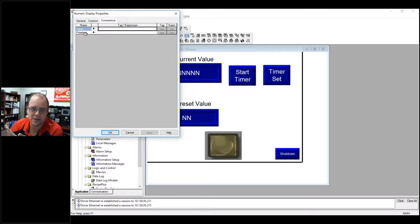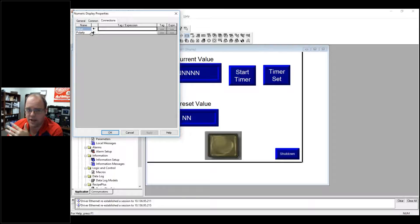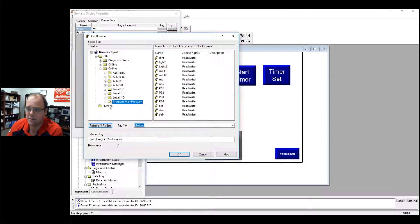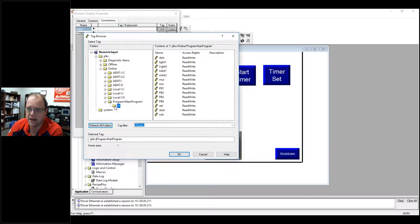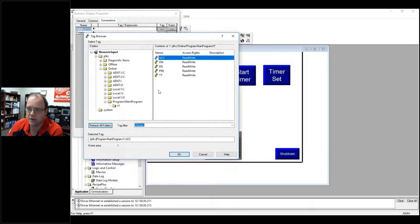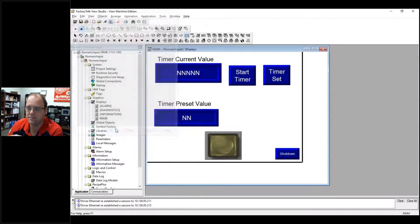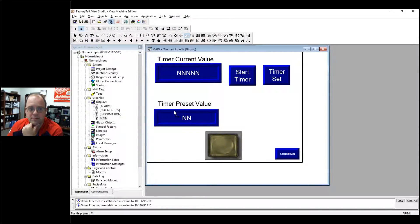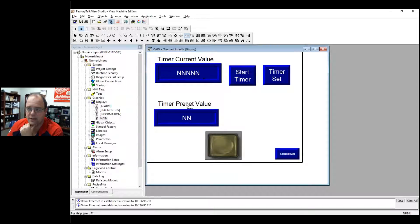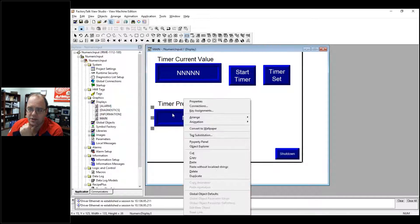I could set that to a bit that will determine if it's negative or positive, but here I'm just going to tie in to my timer accumulated value. Okay, hit apply, hit okay. So there's that.